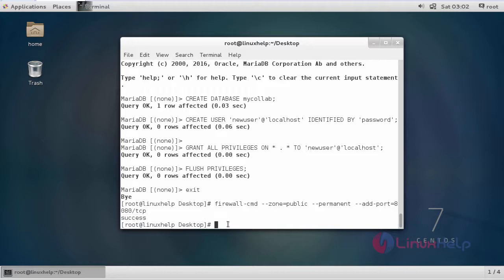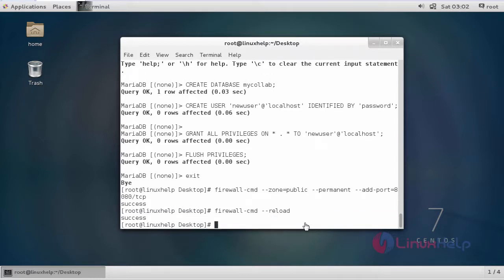After that we have to reload the firewall. This is the command to reload. Now the reload of firewall is completed.